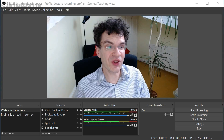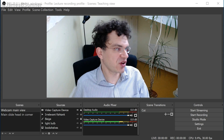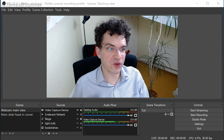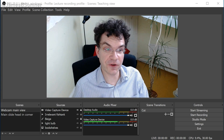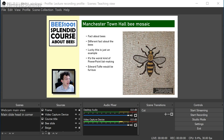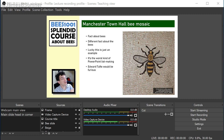Welcome back. This is part two of my OBS tutorial. In part one I showed you how to set up this arrangement for switching between full face and visual aids with your face in the corner, but we'd only got as far as having a single static image, which is obviously not very useful.